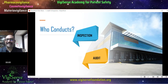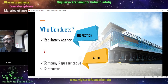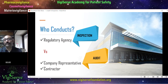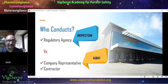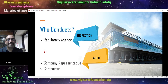Now, who conducts an audit or an inspection? A regulatory agency conducts an inspection — say MHRA or US FDA. If these agencies conduct it, then it is an inspection. However, if somebody from within the company undertakes it, then it is an audit. Or if the company appoints an external contractor, it is again an audit. Please remember: if it's a regulatory agency, then it is always an inspection; if it is somebody internally or an external contractor, then it is going to be an audit.